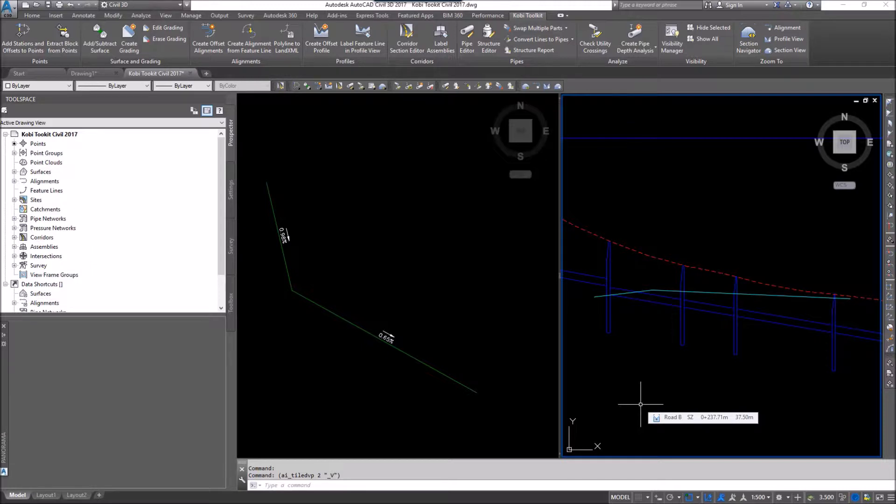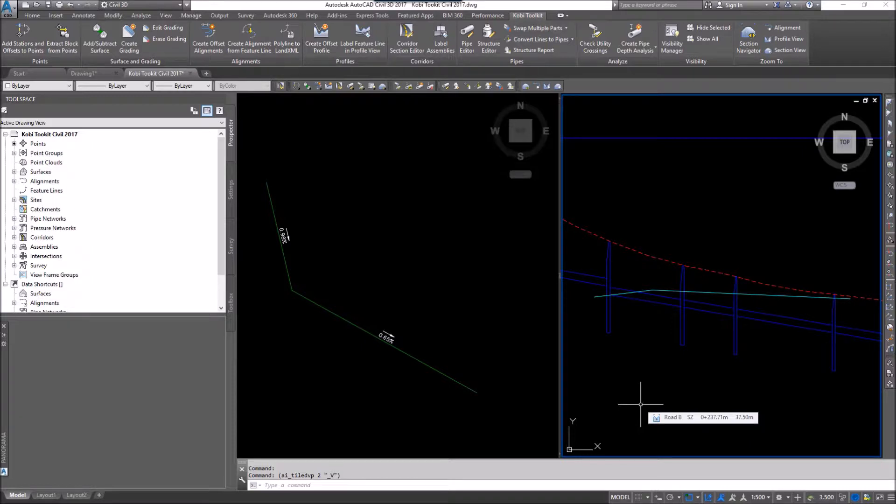The problem that people have had in the past is they have a feature line in plan view and they project that feature line into the profile view. The problem is, if you want to label that feature line, it's labeling the grade based on the profile view, not the grade of the true feature line.